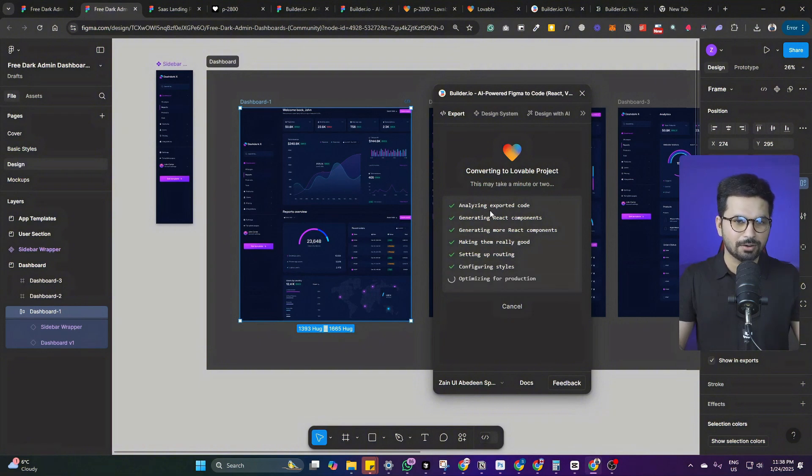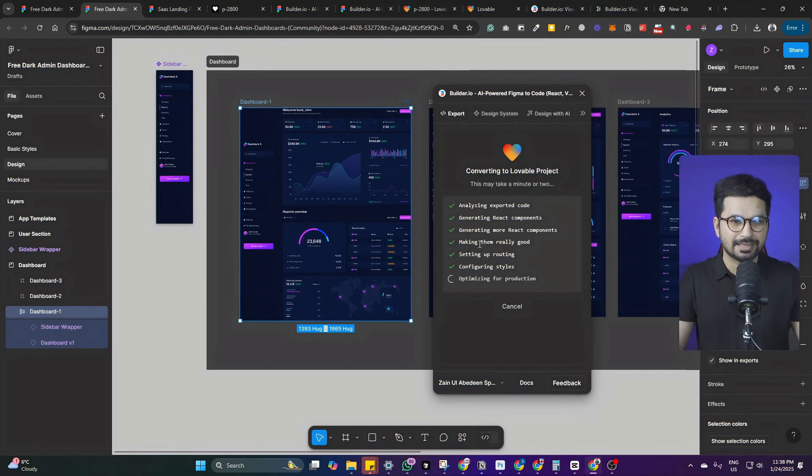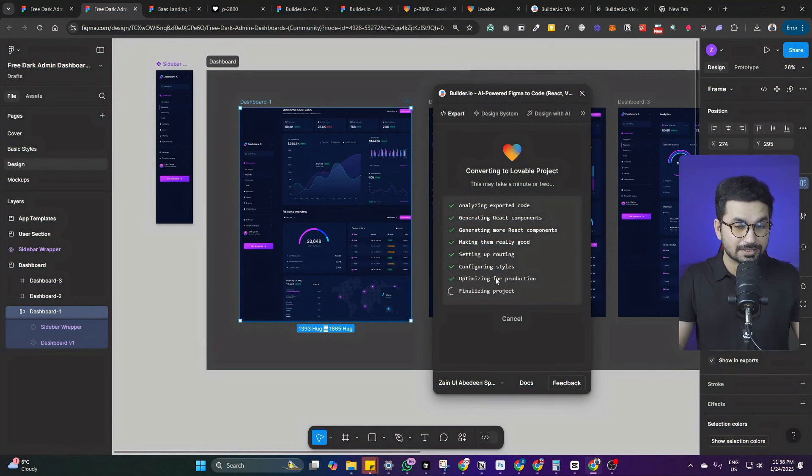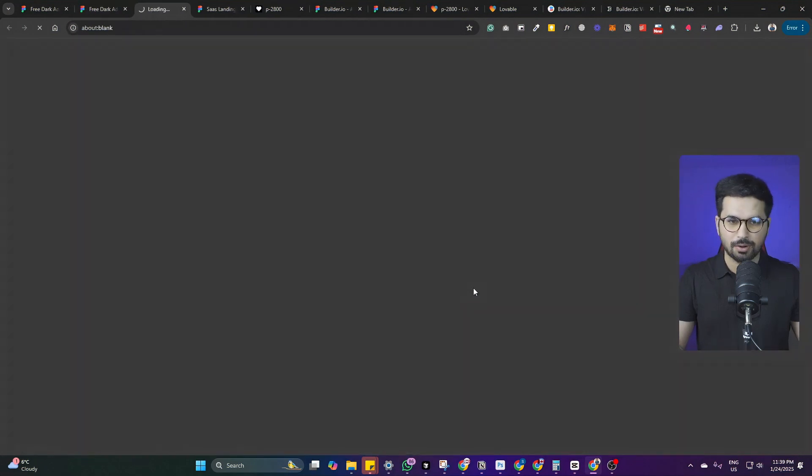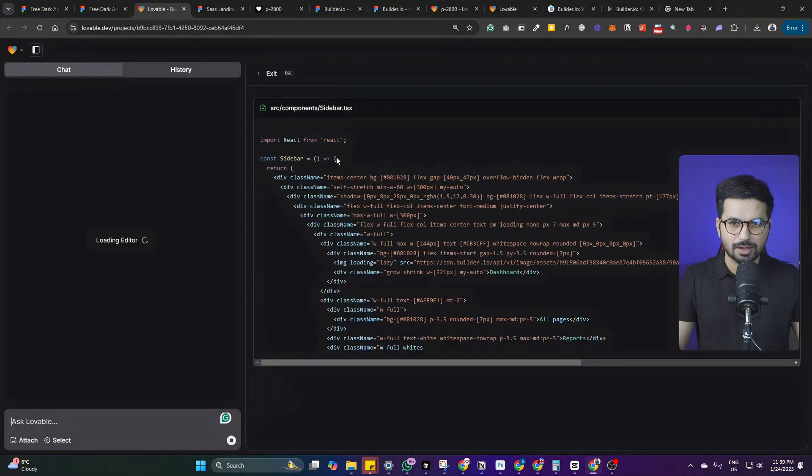It is actually doing all of these steps. If you see analyzing exported code, generate react components, generating more react components, make them really good. Setting up routing. That's awesome. Configuring styles, optimizing for production, and then finalizing project. So all of this is being done by AI. That's amazing.